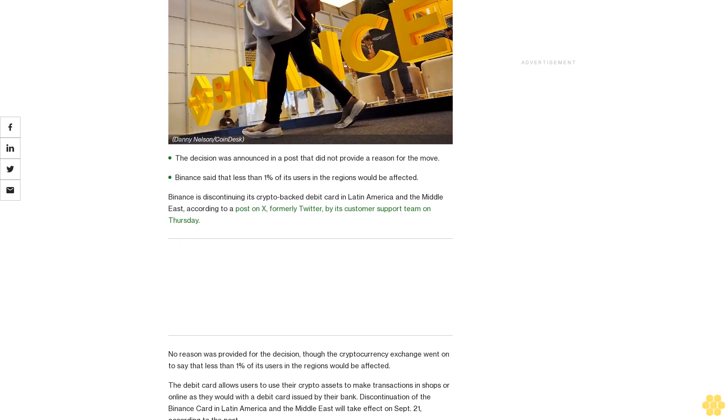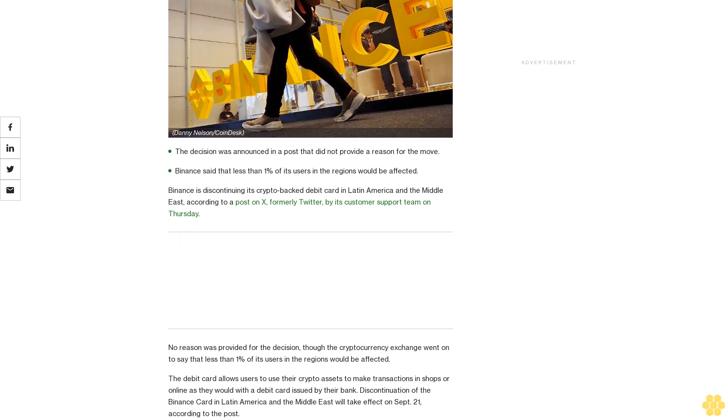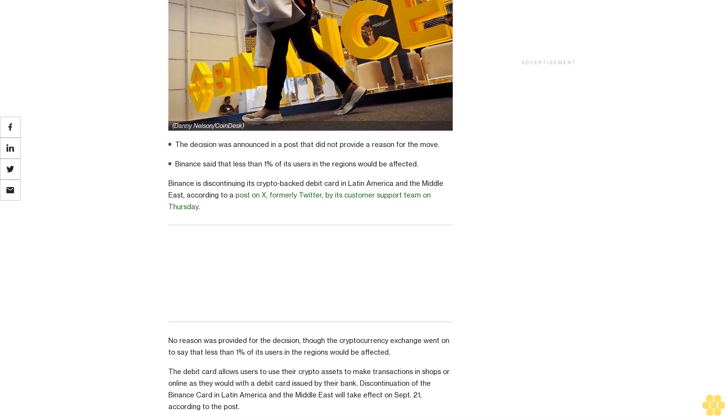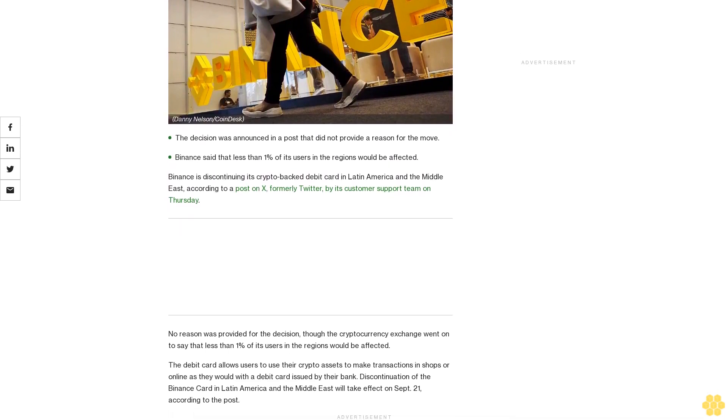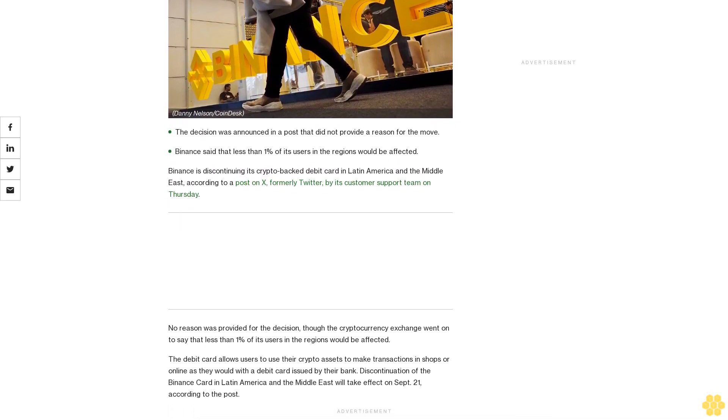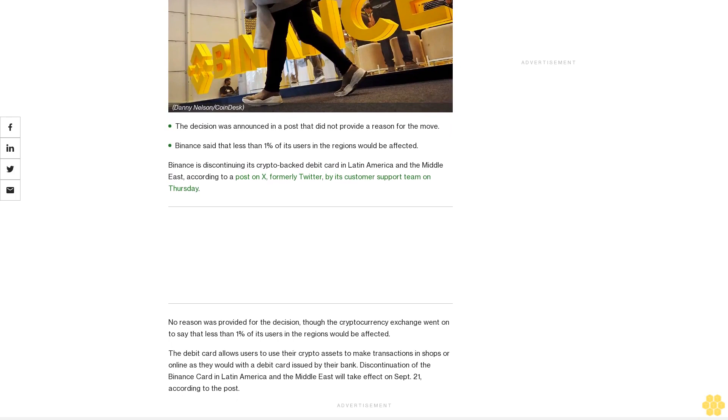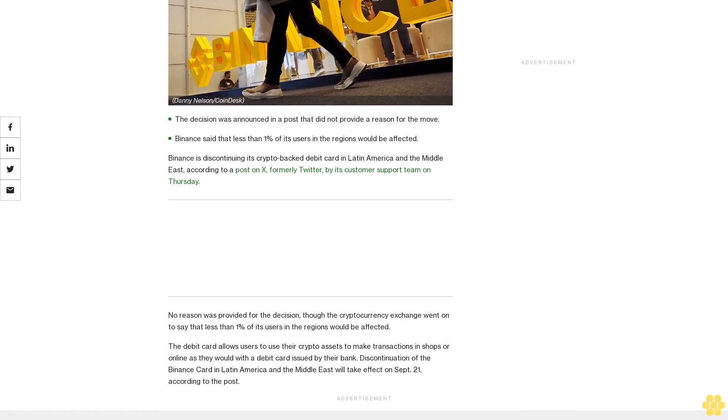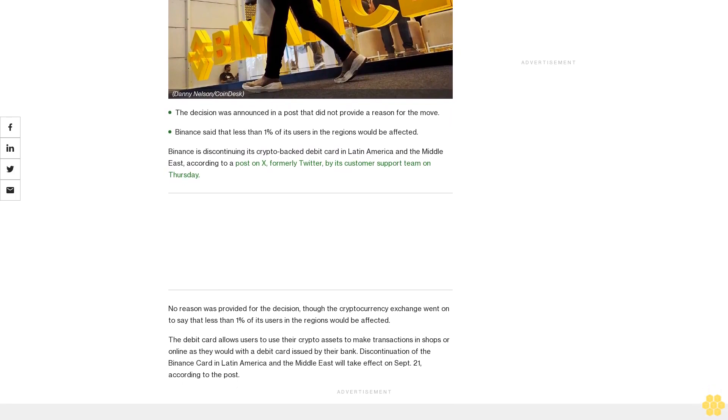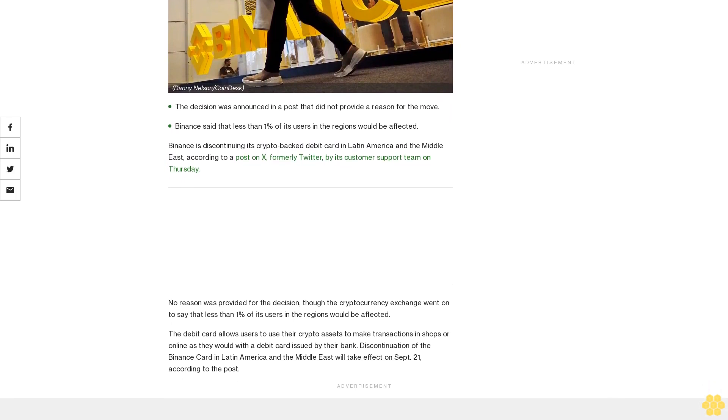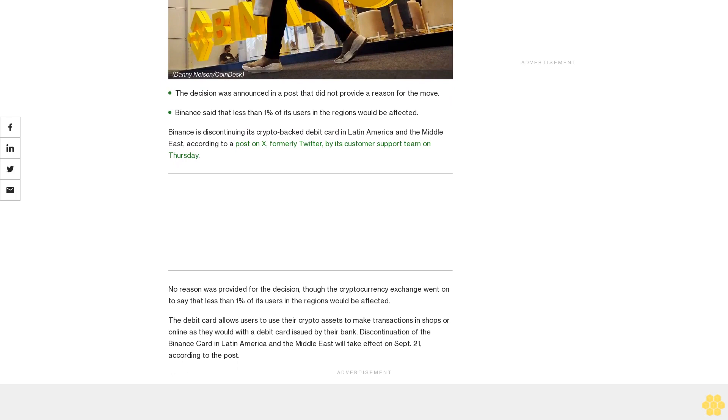No reason was provided for the decision, though the cryptocurrency exchange went on to say that less than 1% of its users in the regions would be affected. The debit card allows users to use their crypto assets to make transactions.